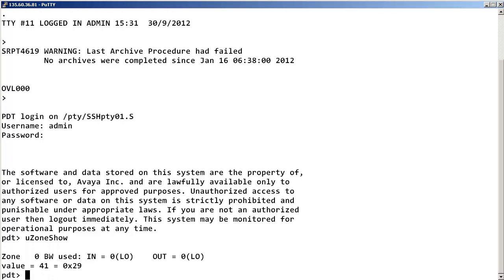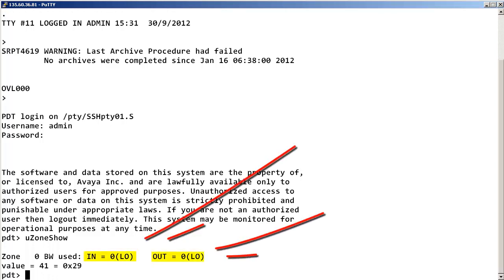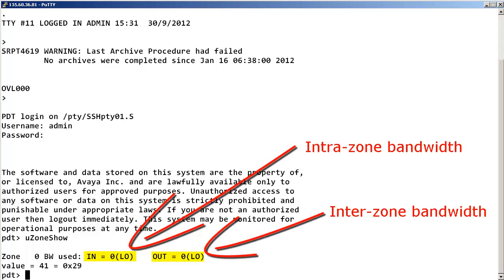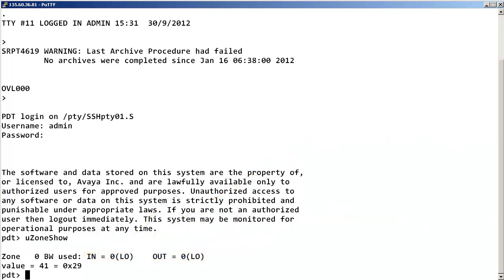The amount of intra and inter zone bandwidth being used for all the zones is displayed. So, when you are getting complaints of blocked calls and your networking support engineer tells you that the IP network is fine, you can quickly use this tool to show if you are over the allotted voice over IP bandwidth within the IP network.